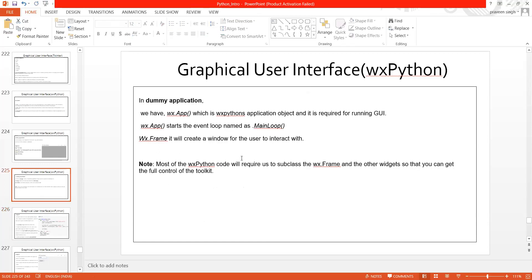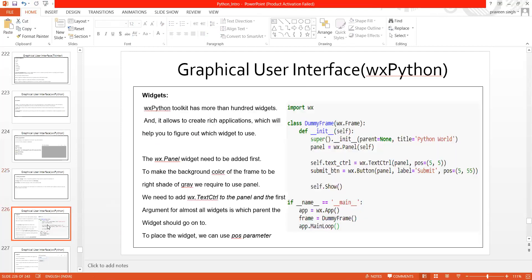The note I mentioned: most of the wxPython code will require us to subclass wx.Frame and other widgets so that you can get full control of the entire toolkit.